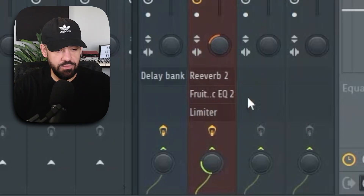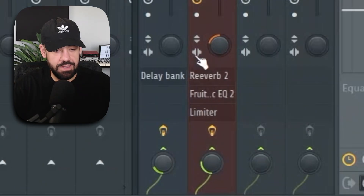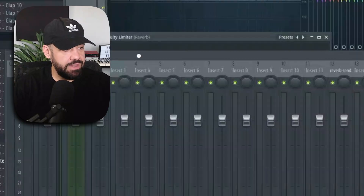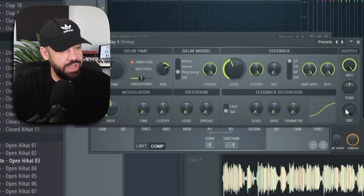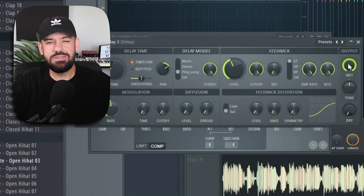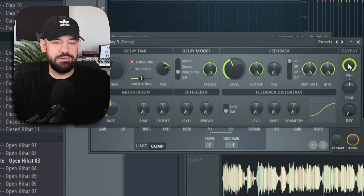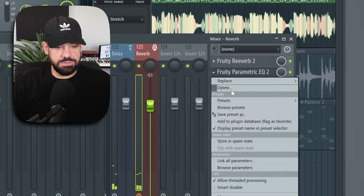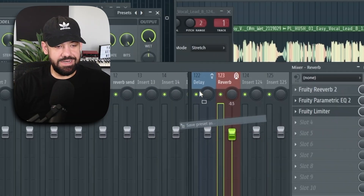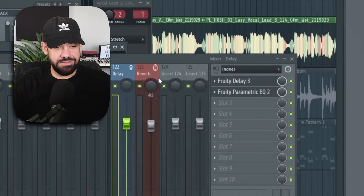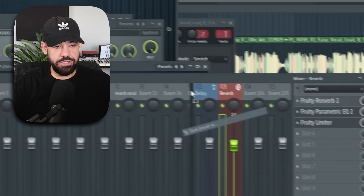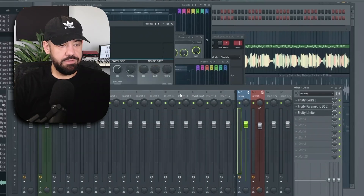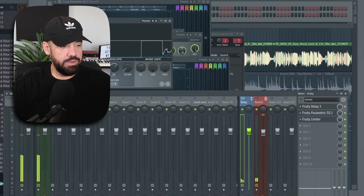Same goes for a delay — do the same thing. Put your favorite delay on there; I like a ping pong delay. Dry all the way down, or else the signal will get doubled. If you want those same sidechain settings, click save preset, drag it, and do the same thing with Fruity Limiter in the sidechain. It's already linked to that vocal, so it'll work right away.